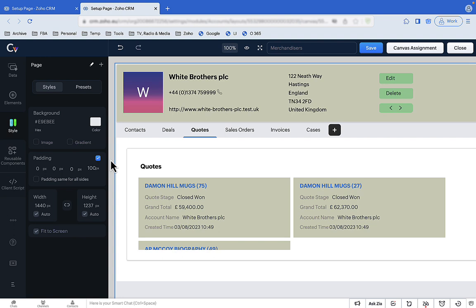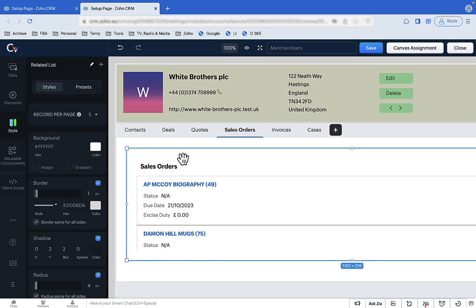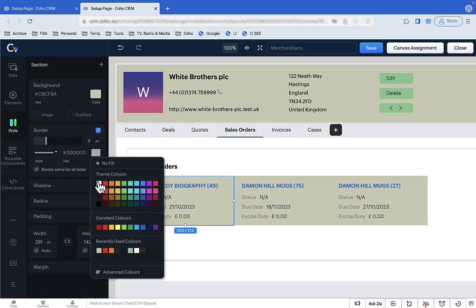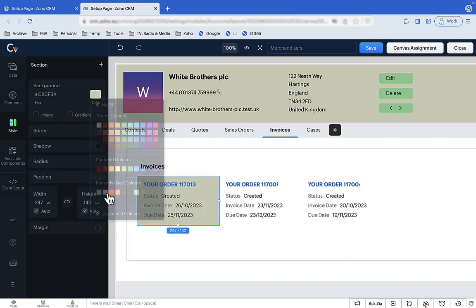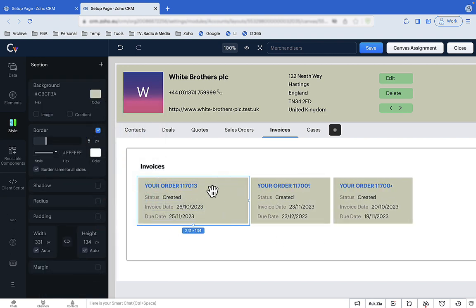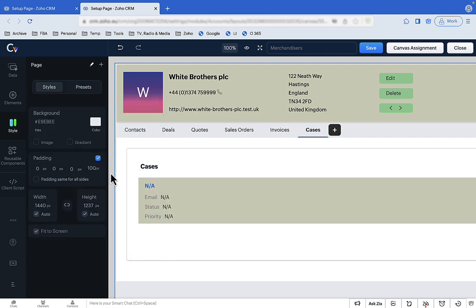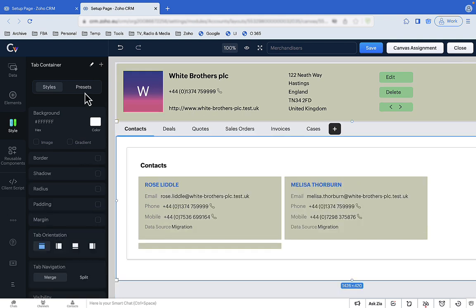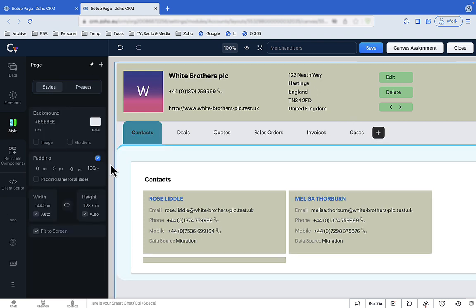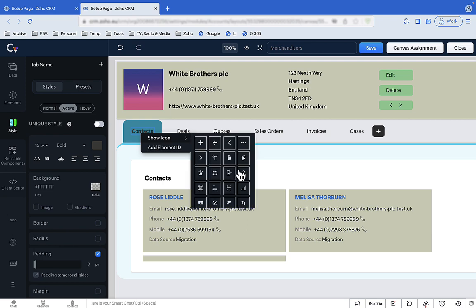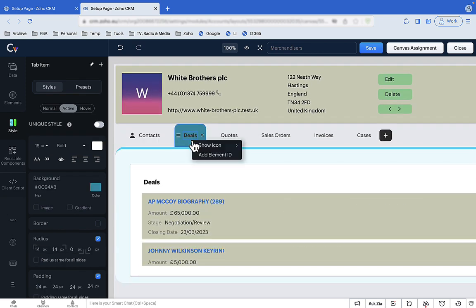Now let's make similar changes to the sales orders, invoices, and cases tabs at high speed. Then let's make those tabs look a little bit smarter. Here's a function that will make your life a whole lot easier: Presets. They're available for fields, but we're going to apply them here to tabs — you just select a style that suits your business. Finally, we'll add icons to the tabs, one last little flourish that adds a bit of sophistication to the whole screen.